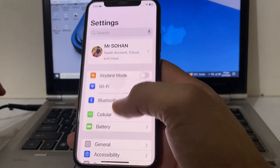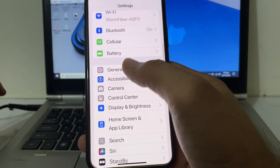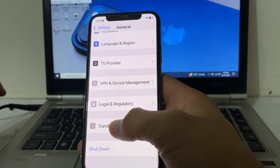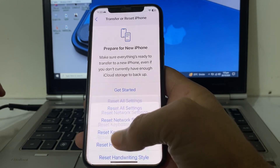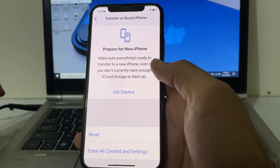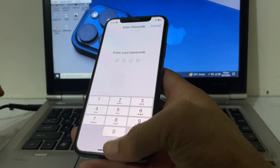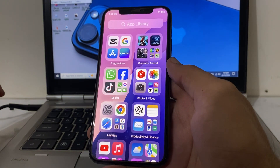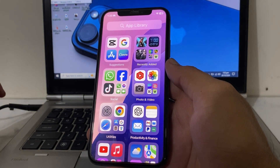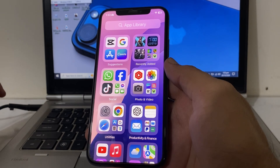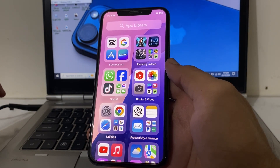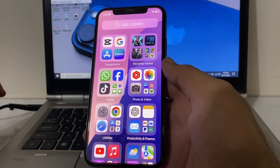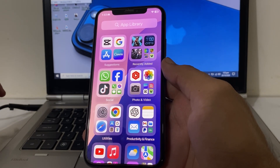If you're still having this problem, open Settings, scroll down and tap on General, scroll all the way down and tap on Transfer or Reset iPhone, then tap Reset, then tap Reset Network Settings. Enter your iPhone passcode. After completing all these steps, your problem should hopefully be fixed and you'll be able to use dynamic wallpapers on your iPhone.